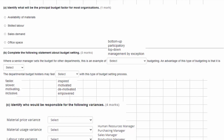Part A asks us to identify what would be the principal budget factor for most organisations. The principal budget factor is the part of the business that determines how the rest of the budget is going to be created — essentially a key limiting factor that affects everything else. For example, we might have limited people in the business, so we'd start with our people budget, and based on knowing how many people we have, we can work out how much they can make and therefore how much we could sell.